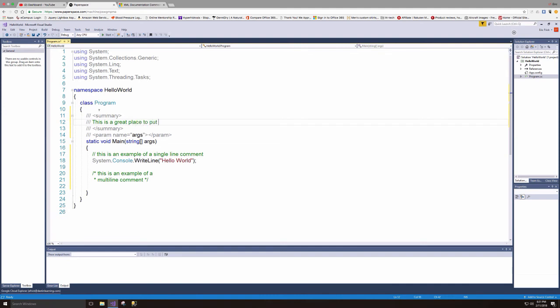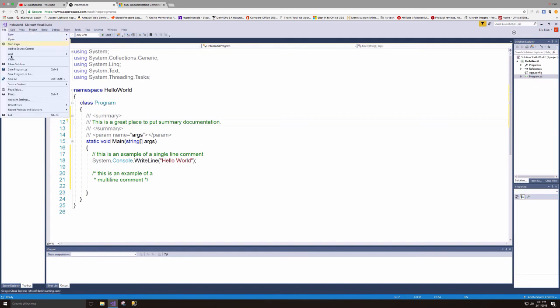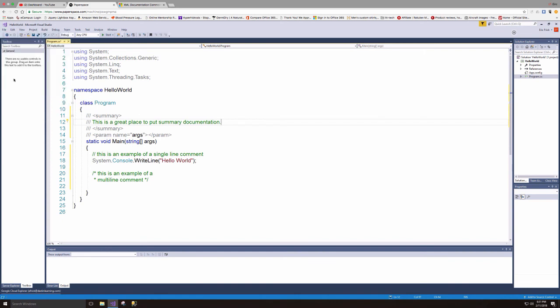And again, this is something that you can use to generate documentation later on. So this is really a great place to put summary documentation for methods and main methods and program header information inside the XML comment.